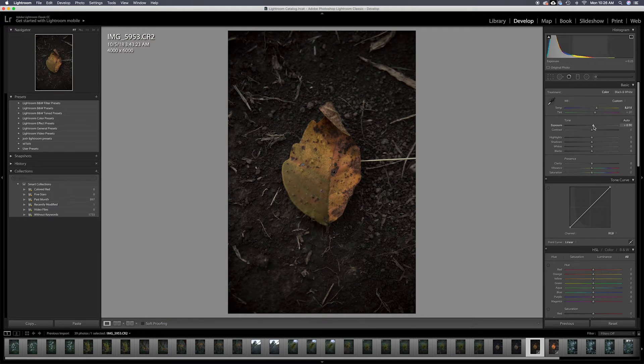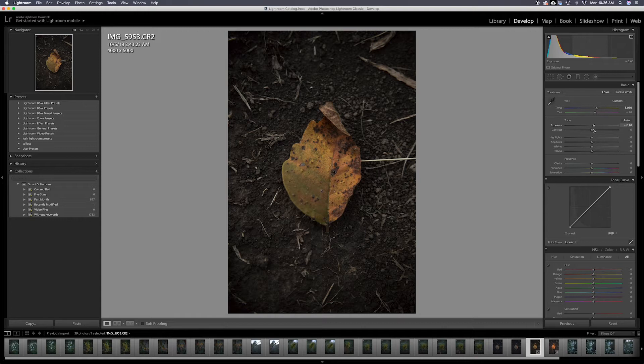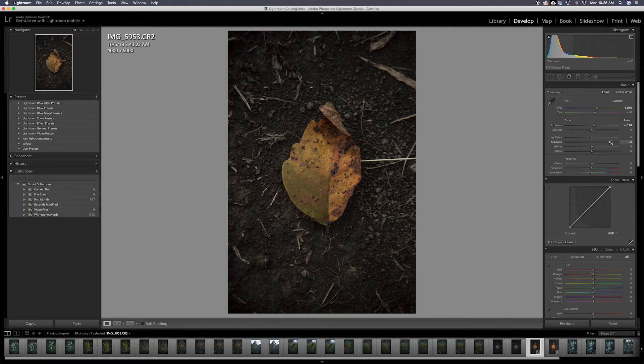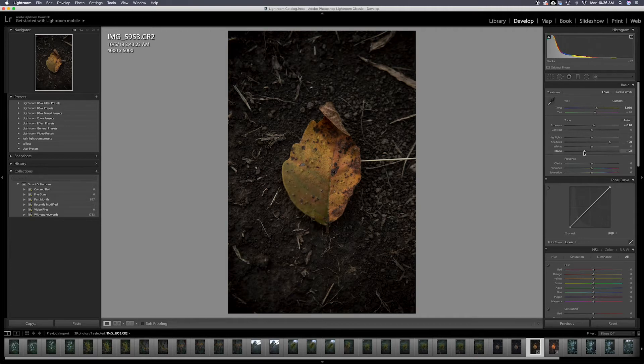Not really going to mess with the tint. I'm going to bring the exposure up just a little bit. I'm going to bring the shadows up because I kind of like that washed out look a little bit more. I'm going to bring the blacks back in so it's not too flat.